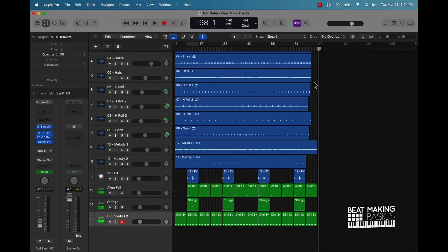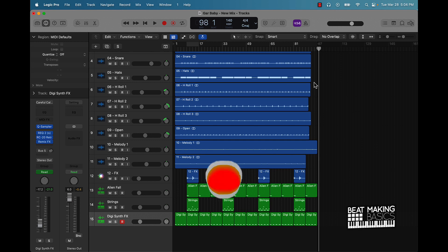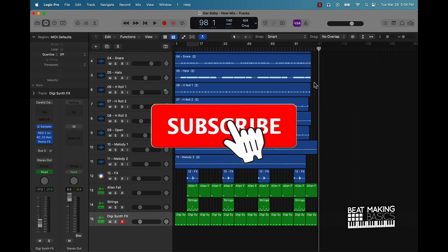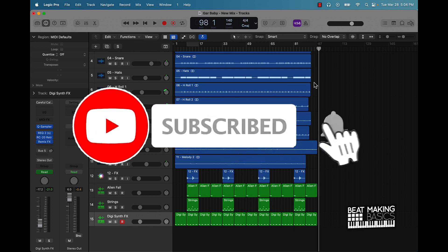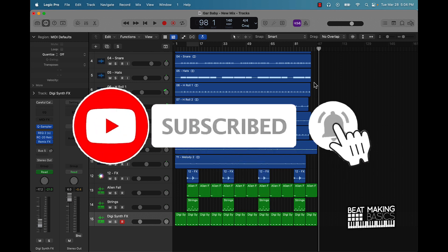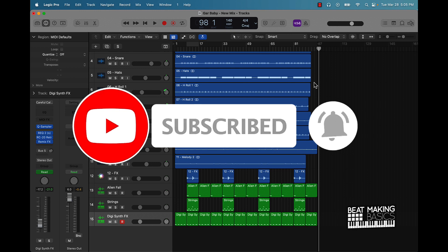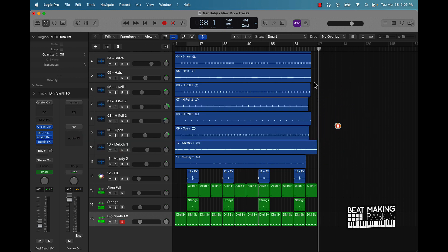What's going on YouTube, beat making basics back again with another dope video. If you're new to the channel, go ahead and subscribe as well as give me a thumbs up because we're coming back with bangers in today's video. I'm going to be showing you one tip that you can use to revamp and take your beats to the next level in Logic Pro. So without further ado, let's go ahead and jump right in.